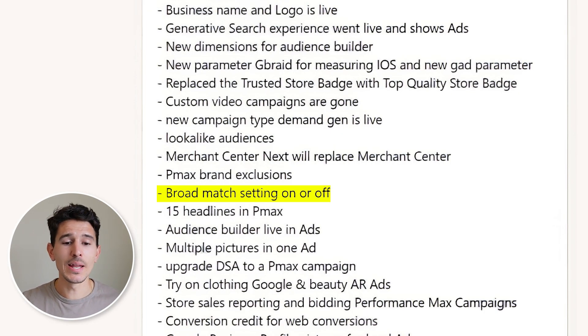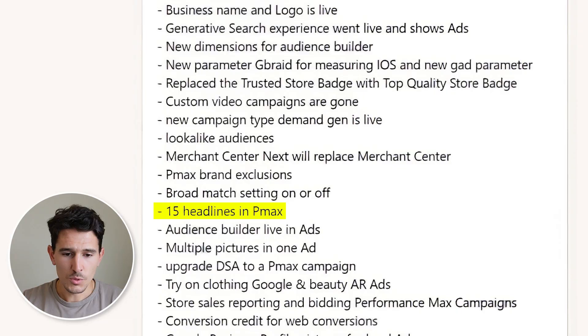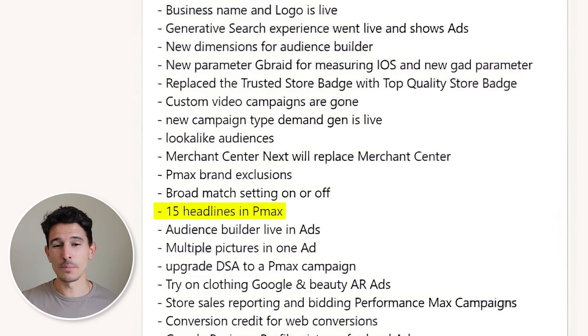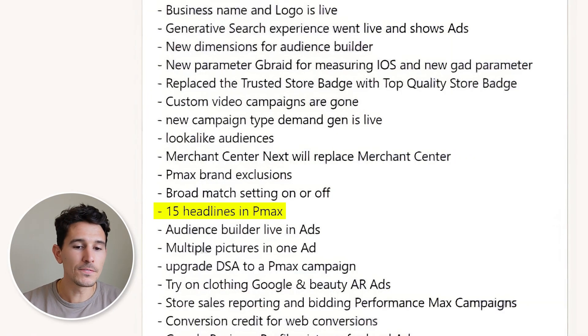We're starting to see in beta the broad match settings on and off. This applies across multiple places in the Google suite — it's the ability to turn on or off the upgrading of your keywords to broad match. Broad match always needs to be off unless you're using broad match campaigns or broad match keywords. We also saw another major upgrade in Performance Max: the introduction of 15 headlines. You can give Google 15 unique headlines in PMax, really leaning into AI learnings to get the best performance.